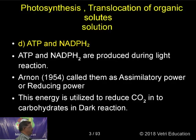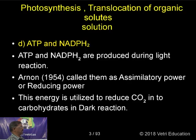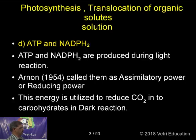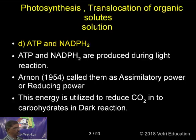ATP and NADPH2 are produced during the light reaction. Arnon (1954) called them assimilatory power or reducing power, because these are essential to reduce CO2 into carbohydrates during the dark reaction.